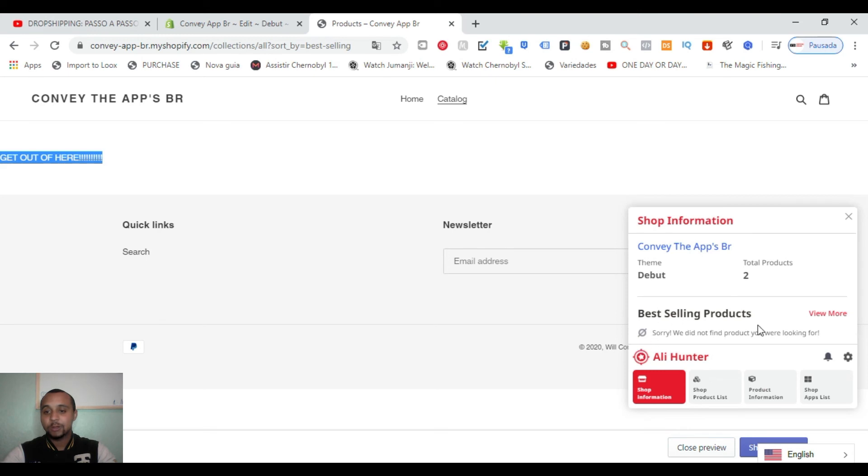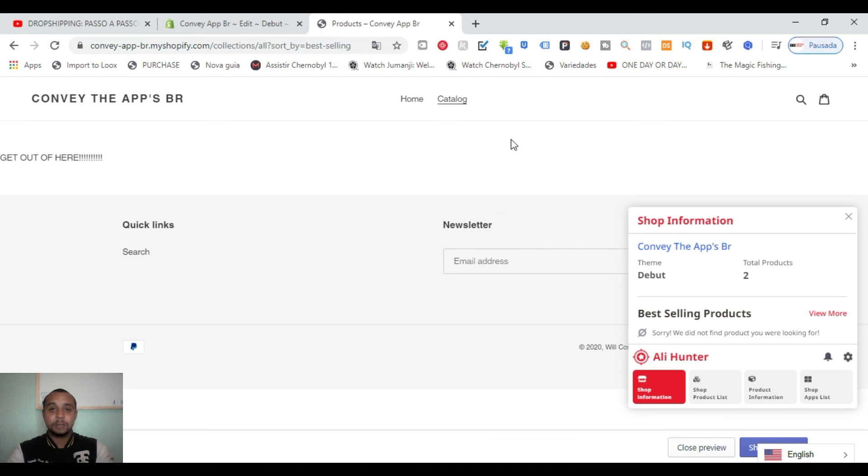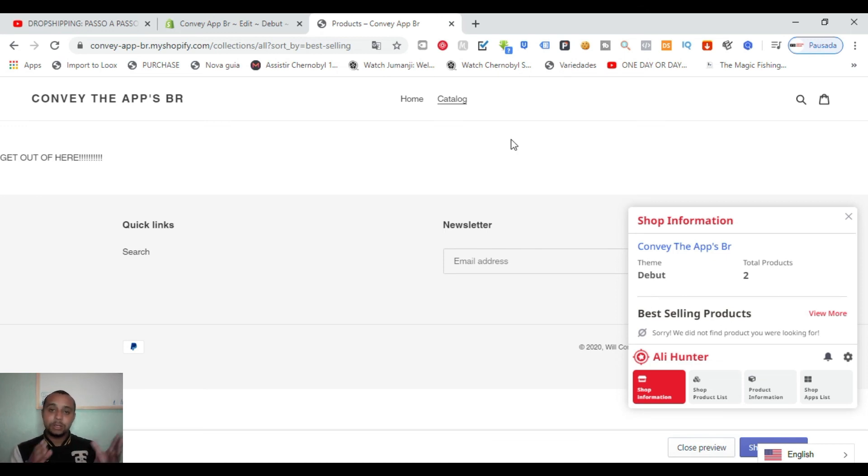Also, we could see the best selling products in the app, so it's done. It's quite simple. You just need to put this script inside the collection template and do step by step that I showed you.